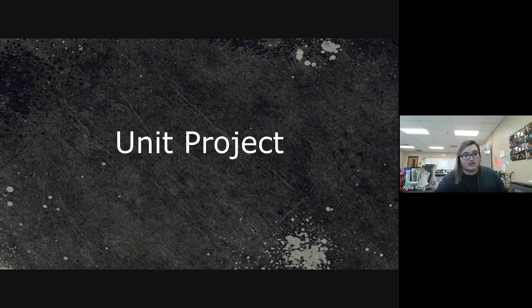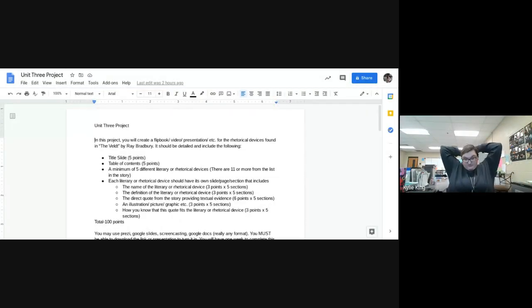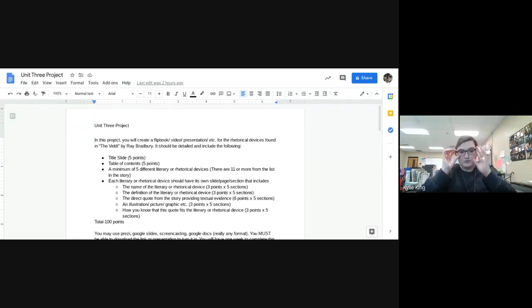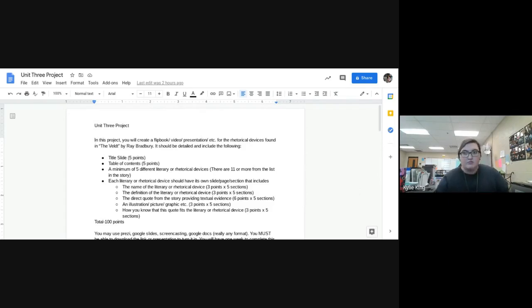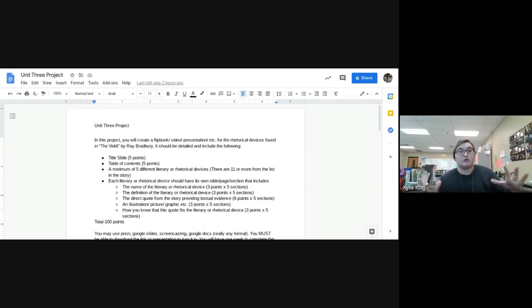The last thing we're going to look at is your unit project. I'm going to share your project sheet, which lays out the project and your rubric — I'll post this. In this project you're going to create a flipbook, a video, a presentation — the sky is the limit. You have complete creative control over what your project will look like.